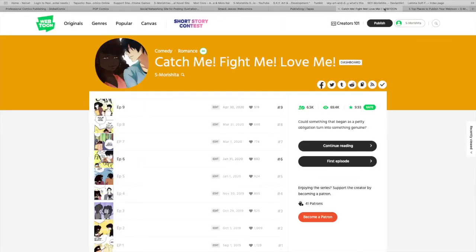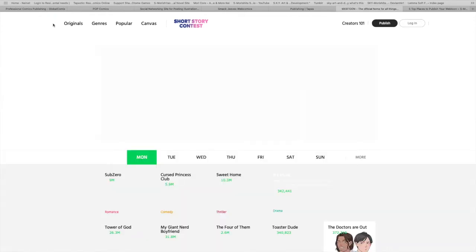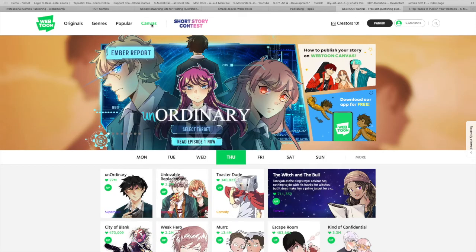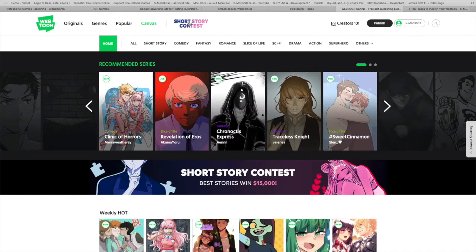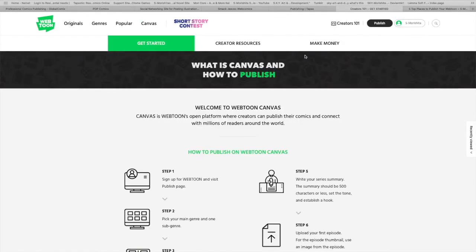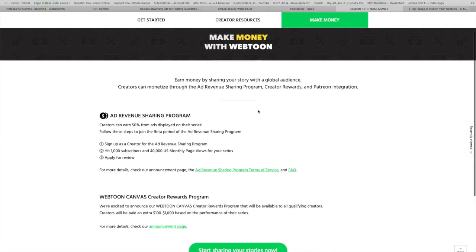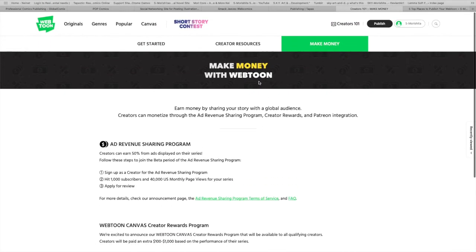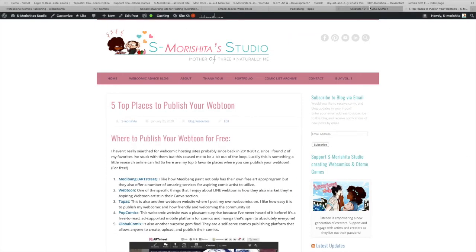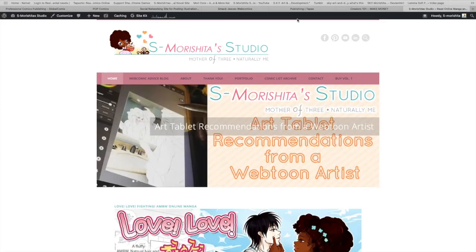And of course, Webtoon's Canvas section — you can publish your comic for free on there. They also have contests, monetization options, and a nice creator one-on-one area for resources. They break down how you can make money through them. It's all great.